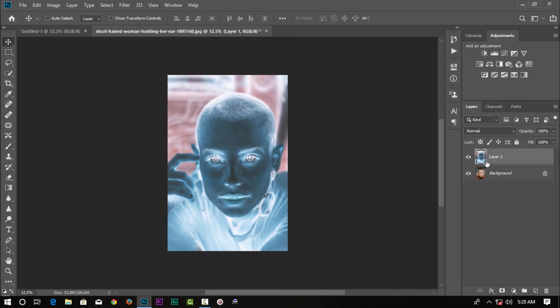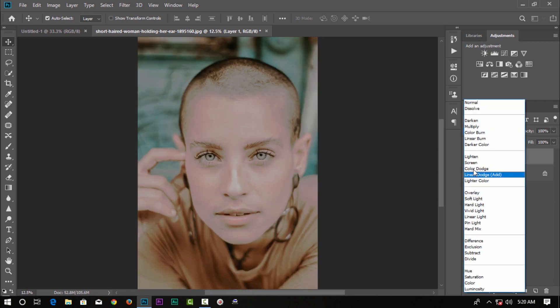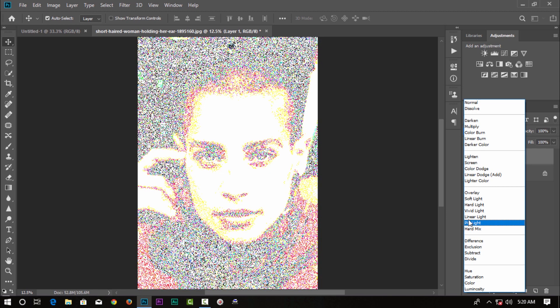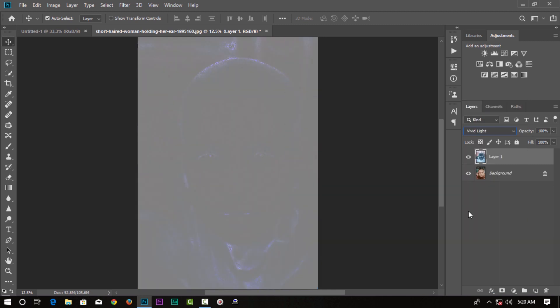In this photo, we can invert it. Then we go to the blending mode. We can add Vivid Light — select the Vivid Light option and press it.